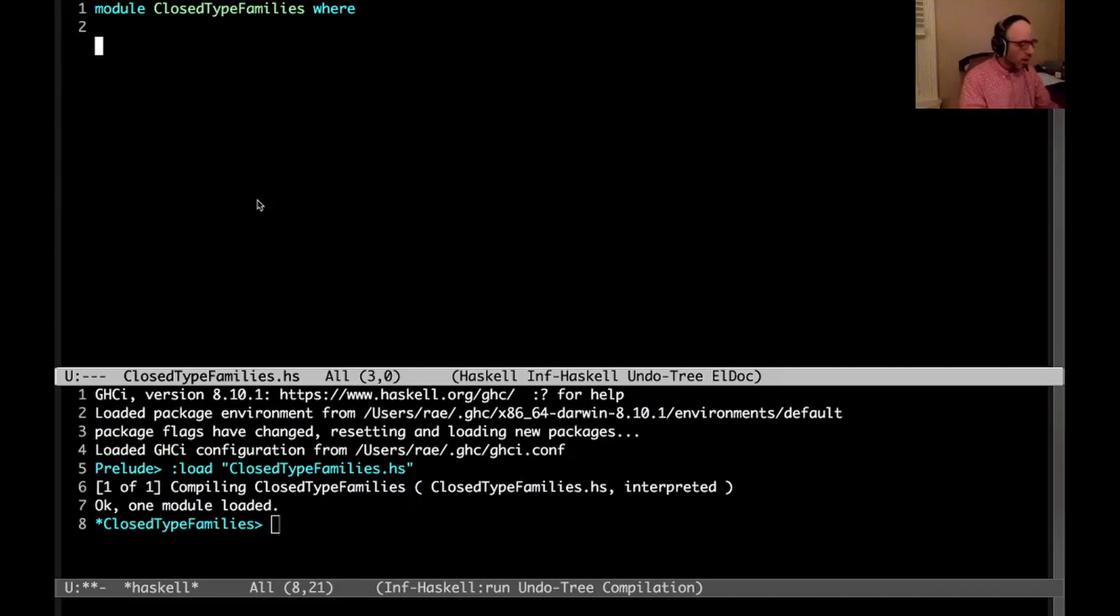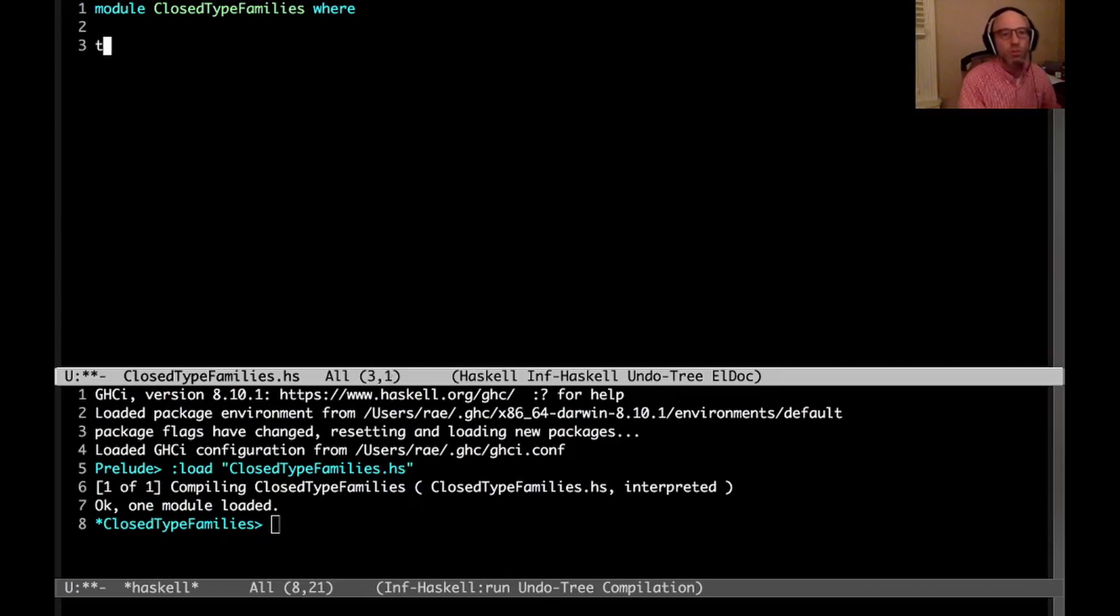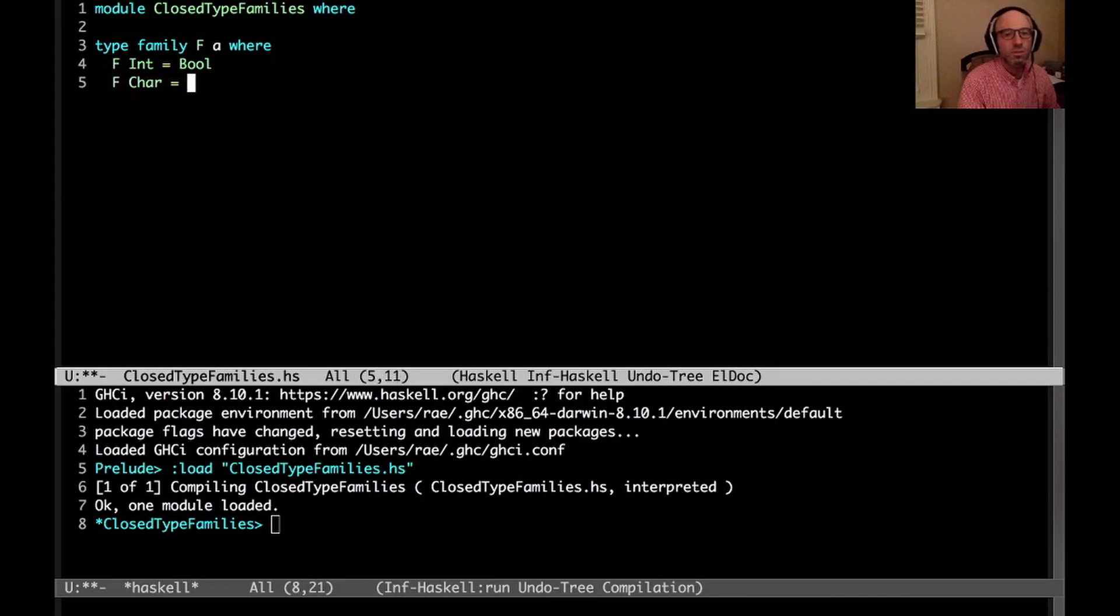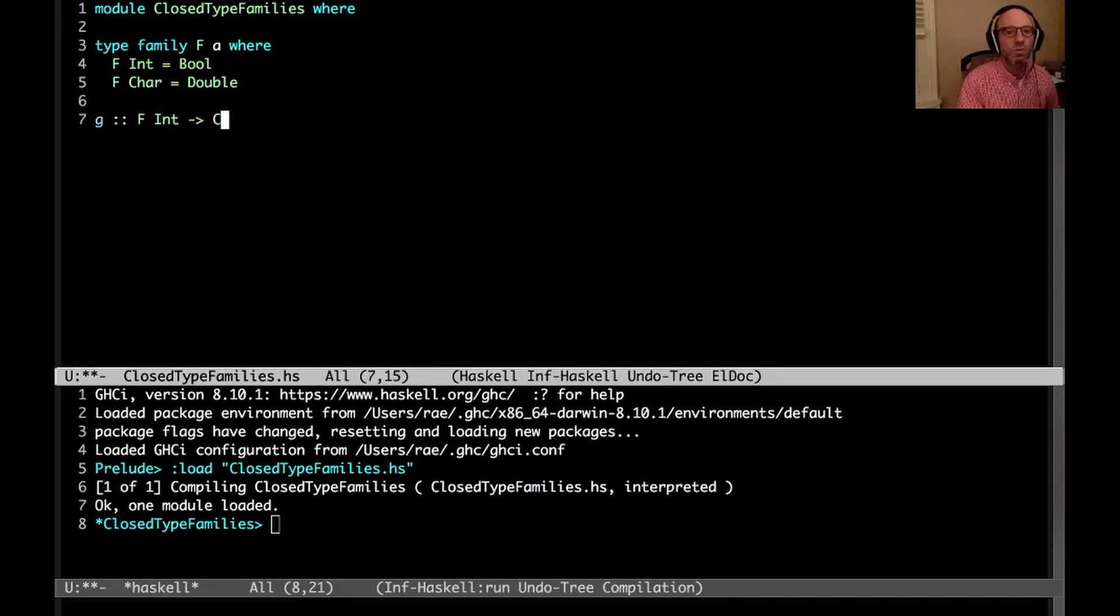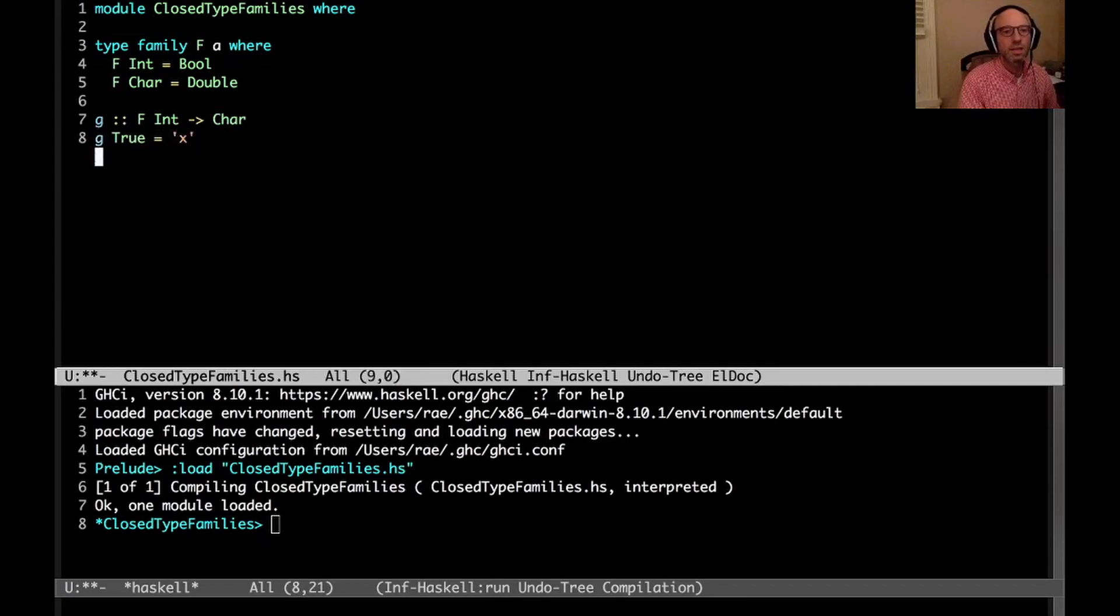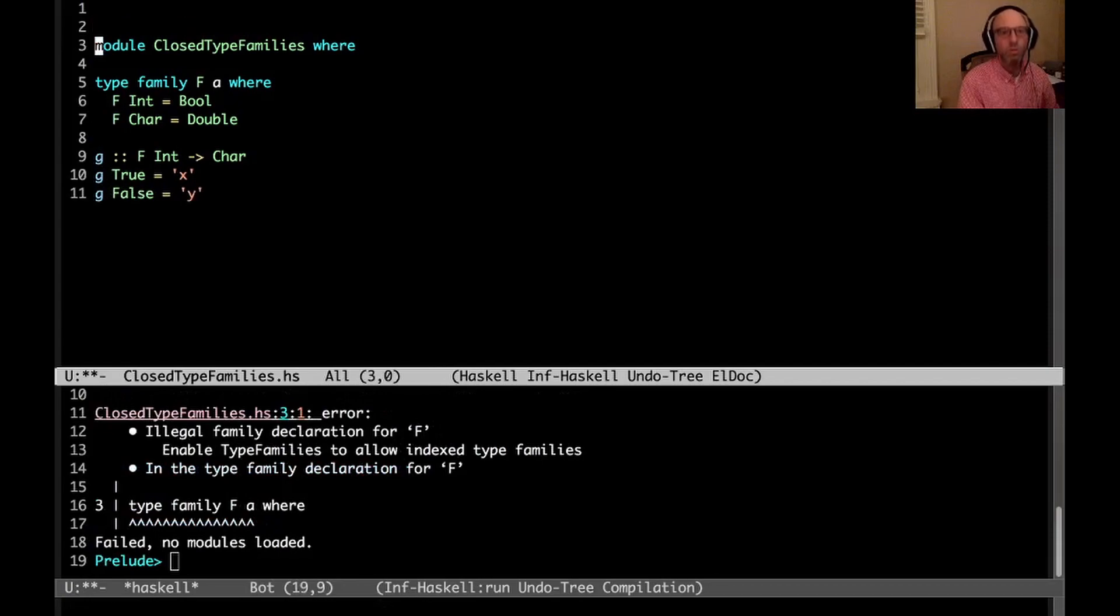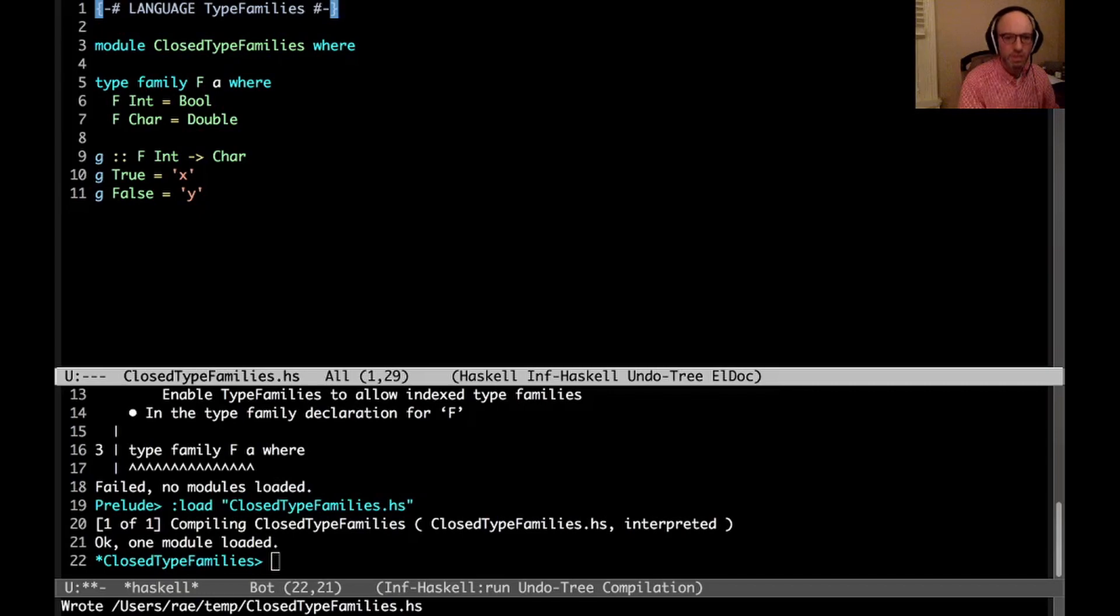Okay, so what is a closed type family? A closed type family is essentially a function that's defined on types. So a simple example is something like this. We can have f Int equals Bool and f Char equals Double. And then if I write a function g that goes from f Int to Char, I can say g True equals x and g False equals y. This will all work once we have the right extensions enabled, which should just be TypeFamilies for this program.